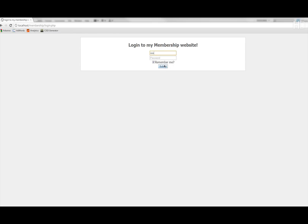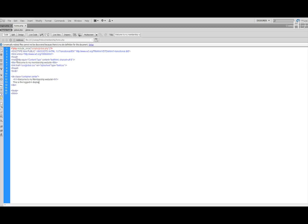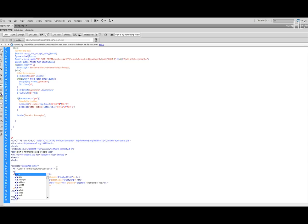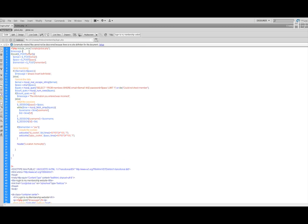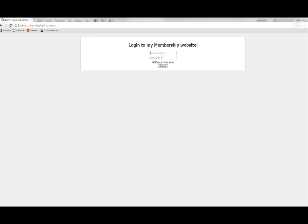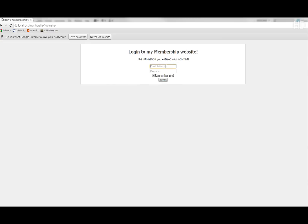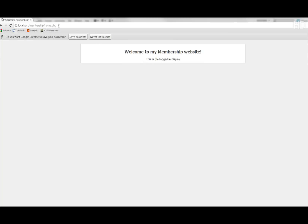Clicking login, you can see I forgot to print out the message variable. So we go into the content of the website and put in paragraph tags with an open PHP tag, print the message variable, close the PHP tag, and up here don't forget to set the message to a default empty string. Now let's try again — it says 'please insert both fields'. Putting in the correct email but incorrect password, it says 'your information entered was incorrect'. Now entering the actual correct information and clicking submit, it navigates to home.php and shows 'This is the logged in display'.